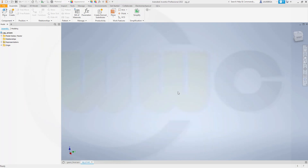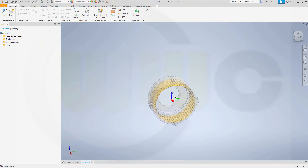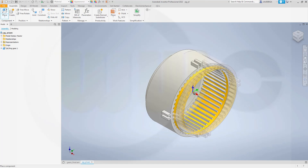If you want to follow this exercise, you can download the step files, the parts for this exercise, from my GrabCAD account. Let's bring in the first gear — that would be the ring gear — and let's place it grounded at the origin.